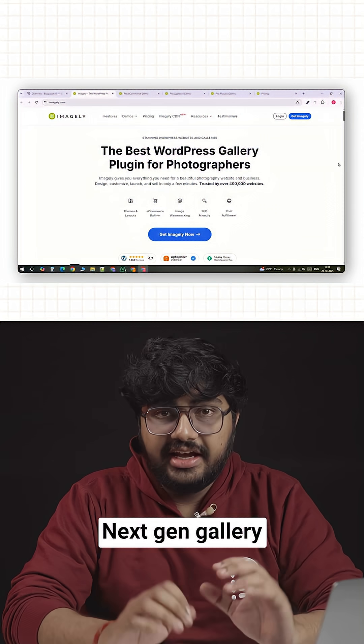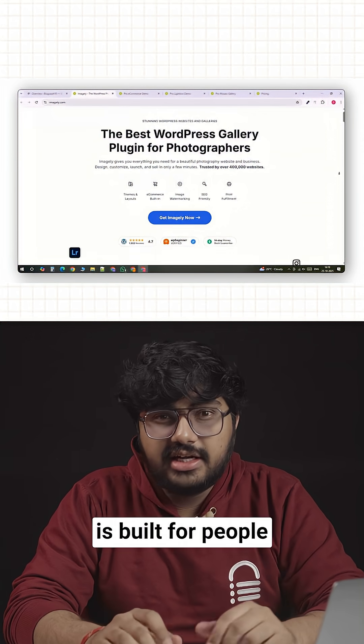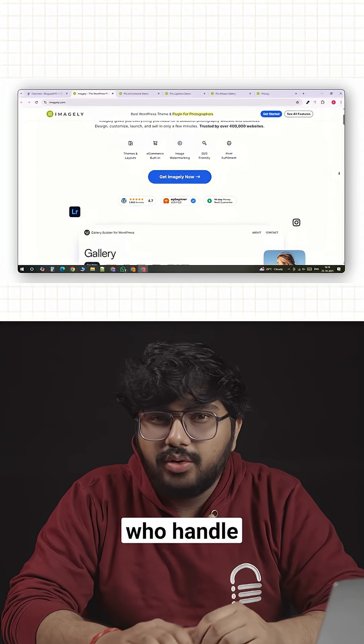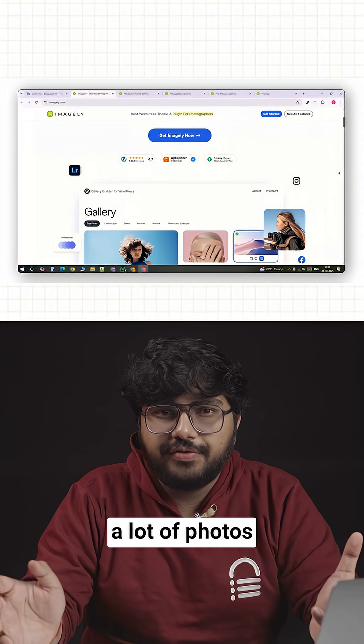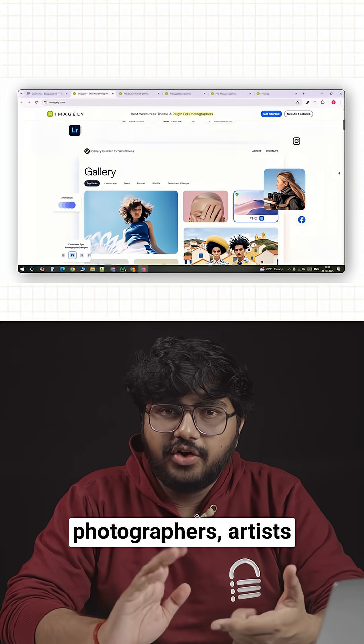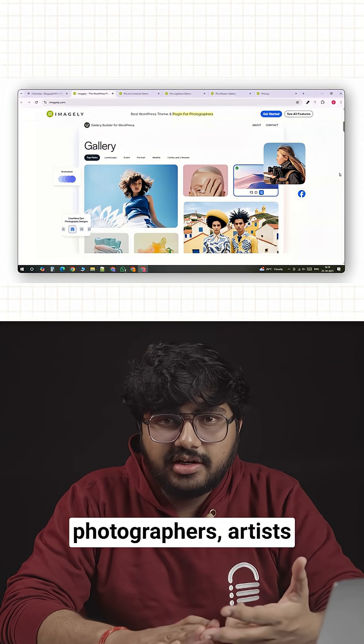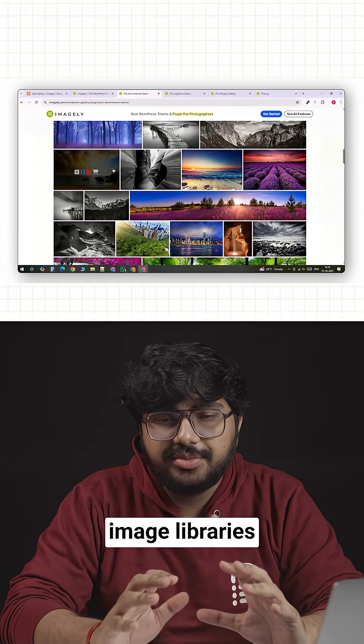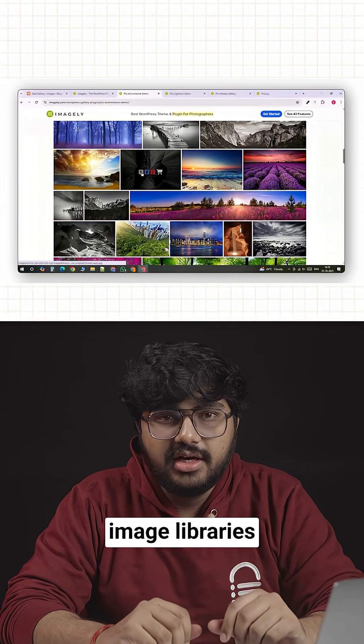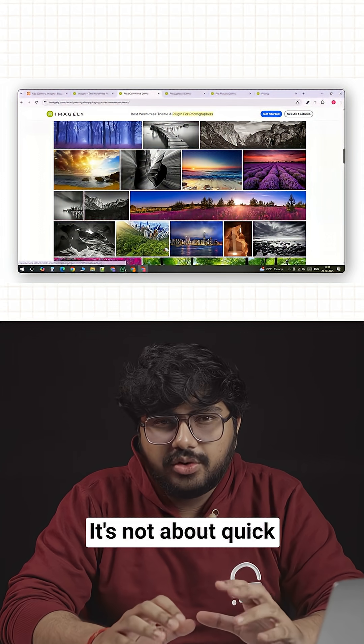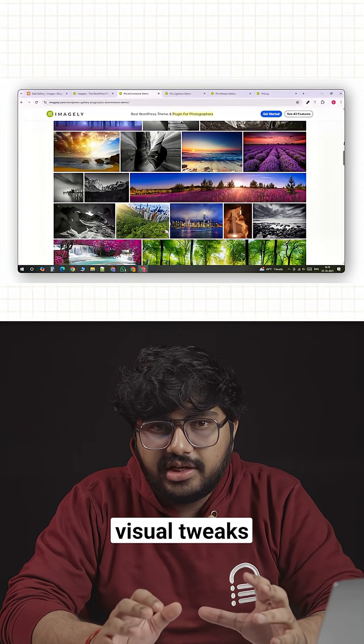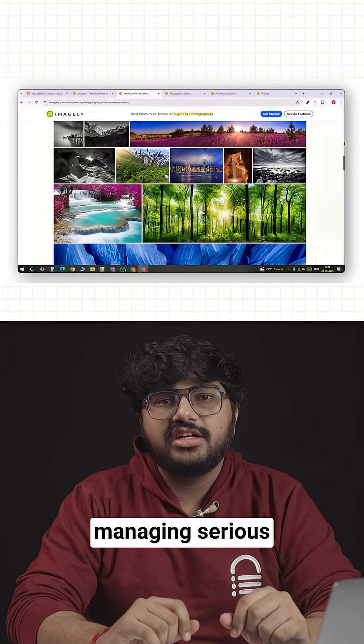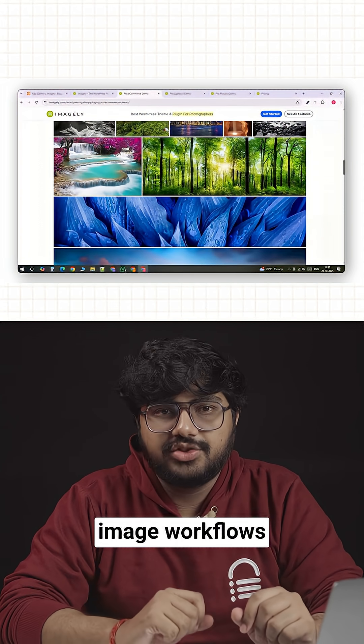Number two, Next Gen Gallery. Next Gen Gallery is built for people who handle a lot of photos, photographers, artists or agencies with large image libraries. It's not about quick visual tweaks, it's about managing serious image workflows.